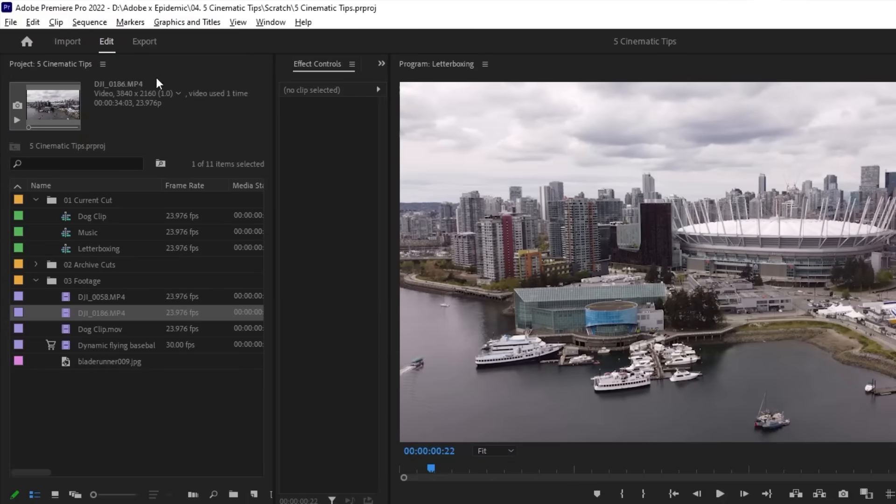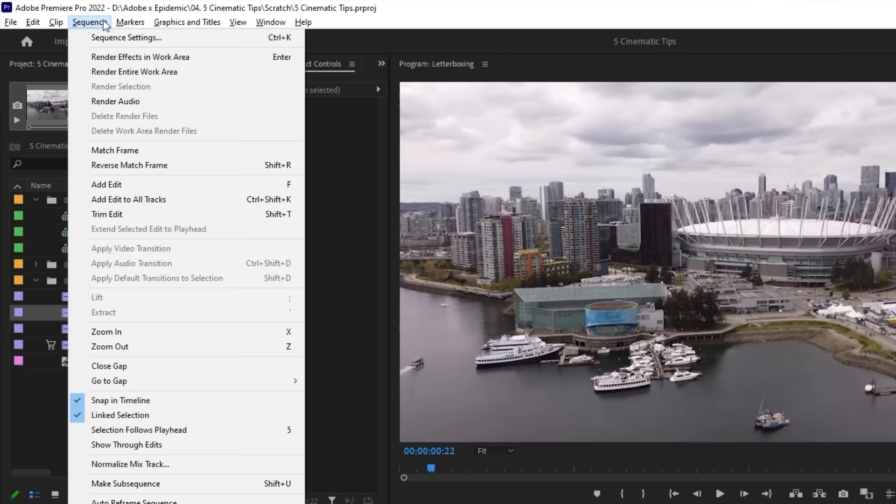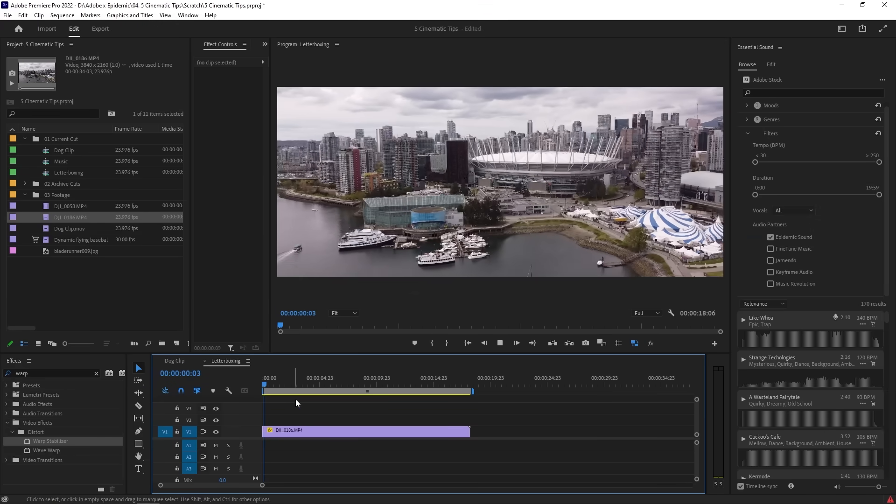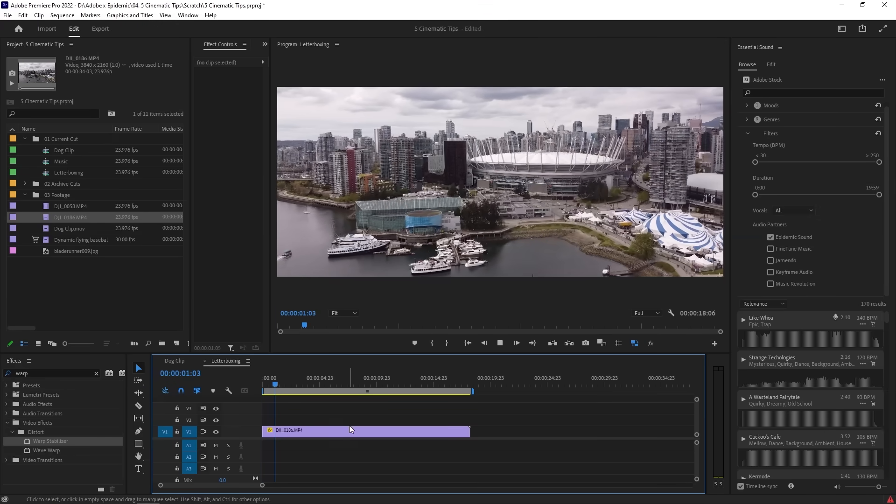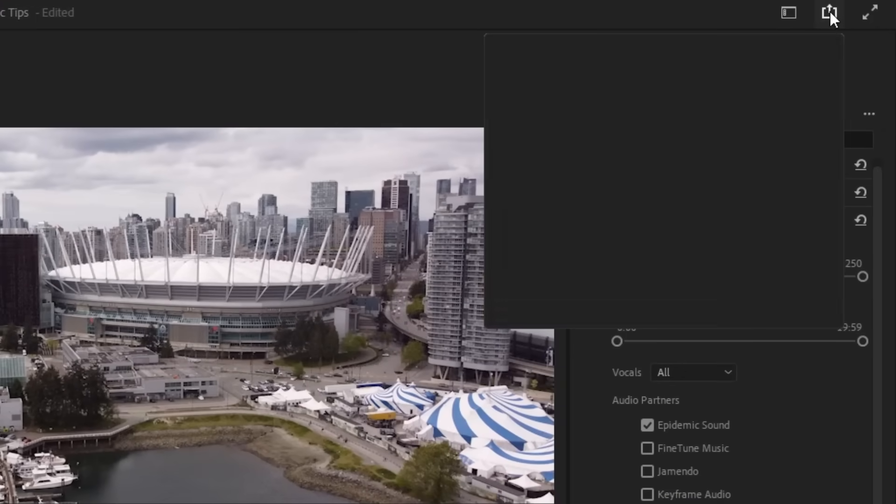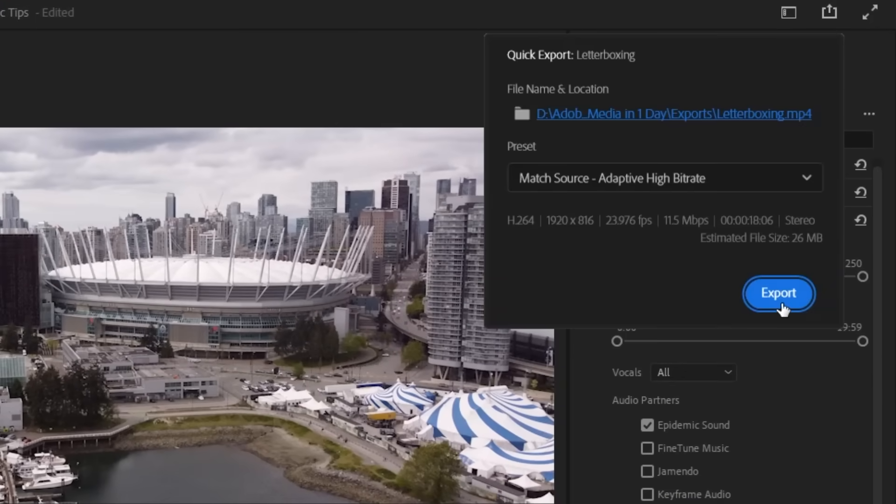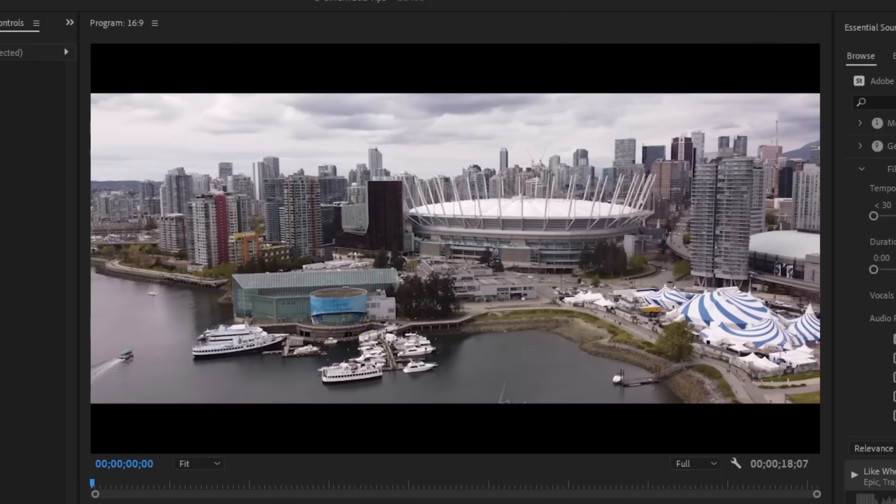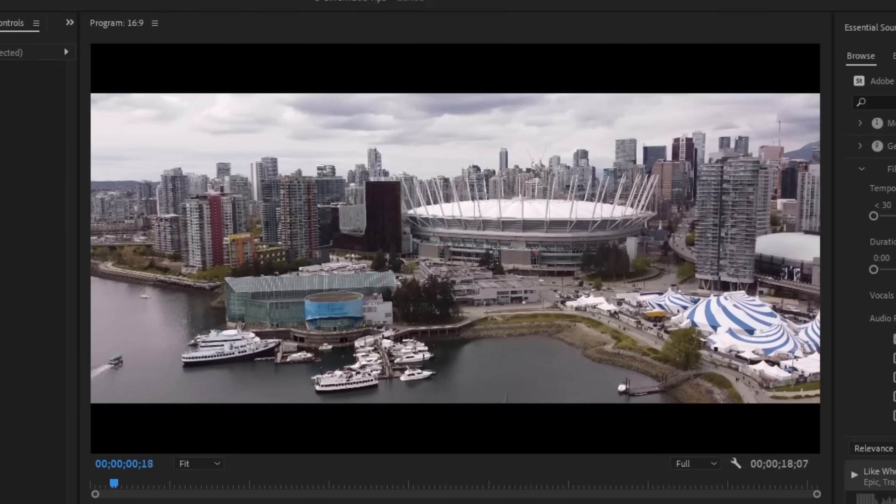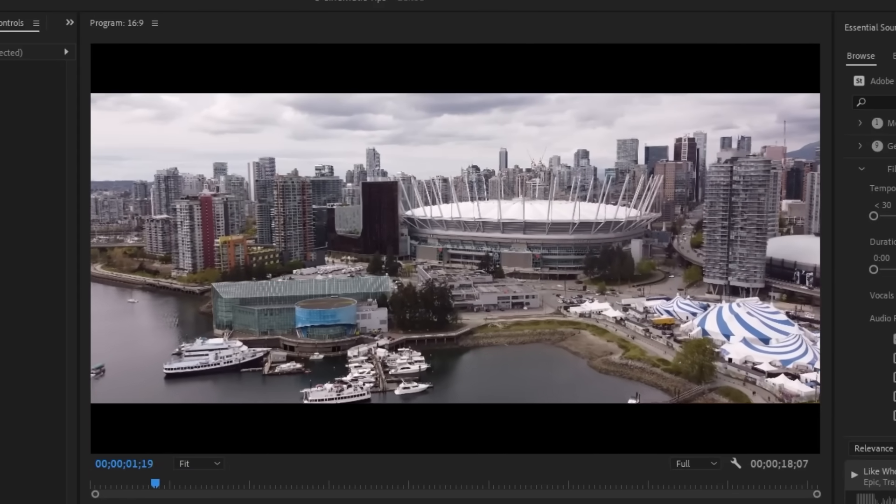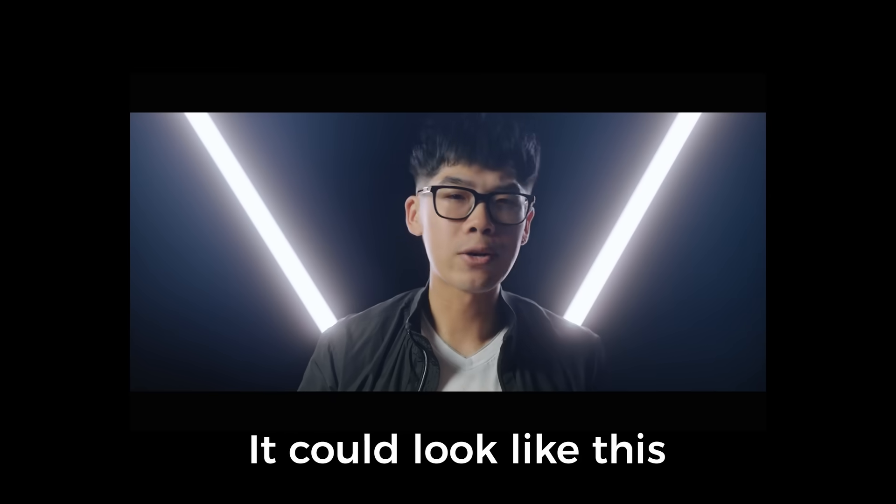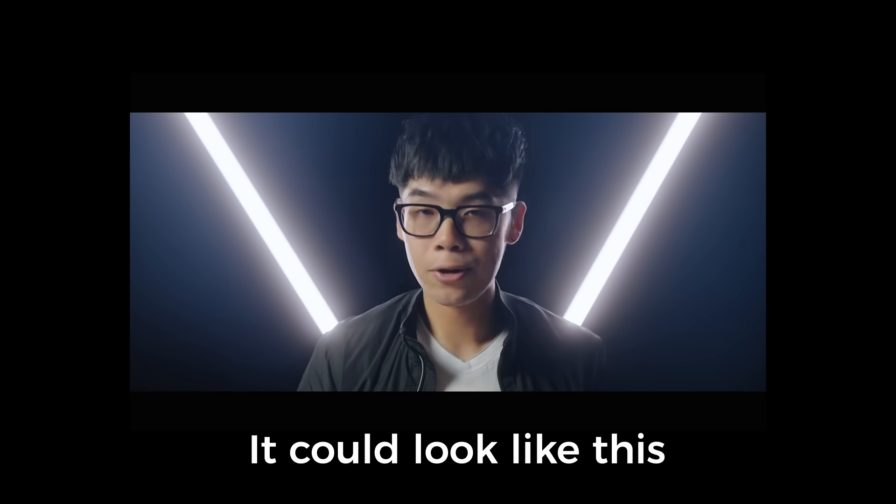The way I like to do it is by changing the resolution by going into my sequence settings and then editing it there. I can export it at this resolution or place it into a new sequence that is at a 16 by 9 ratio so that the black bars appear. The only thing to keep in mind is that if you export with the black bars at a 16 by 9 ratio, it may look a little bit weird on wider monitors.